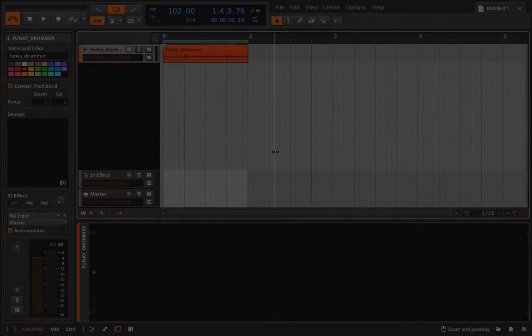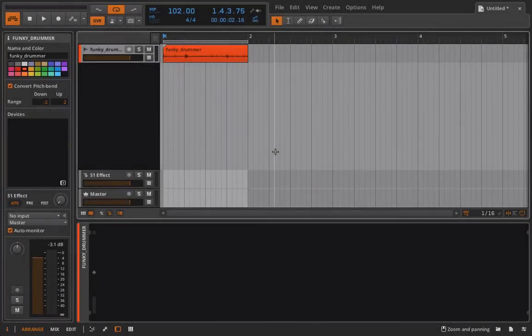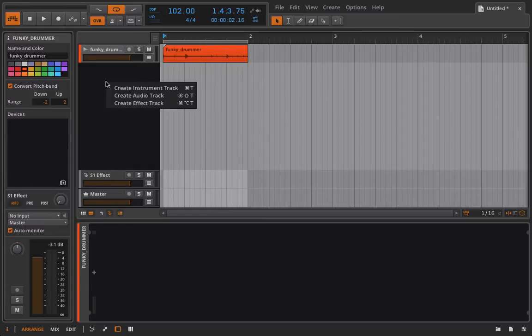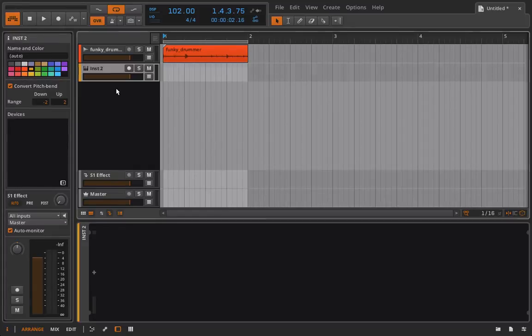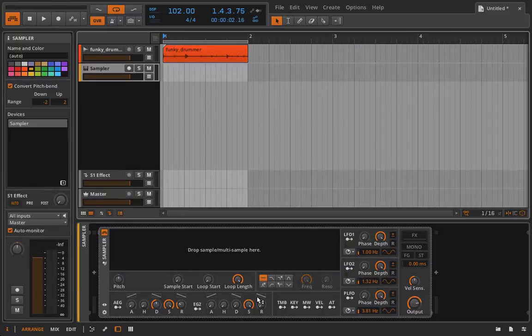Hello everyone and welcome back to Bitwig Studio and Music Production. This is lesson 5.82 and in this lesson we're going to start talking about multi-sample mode of the sampler.